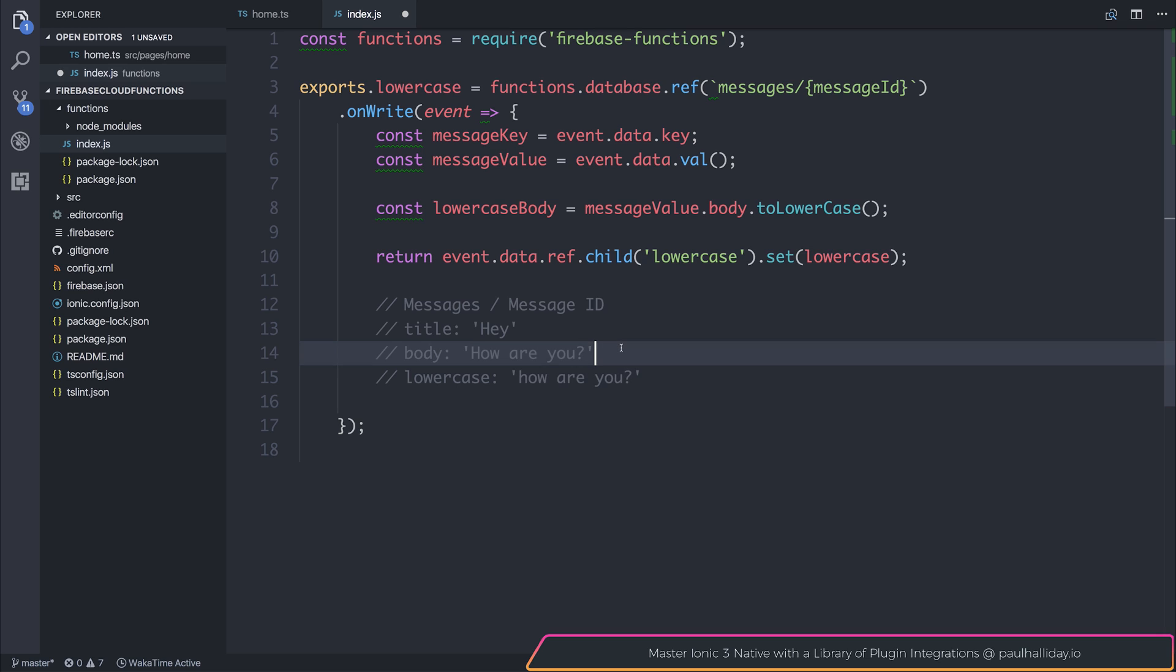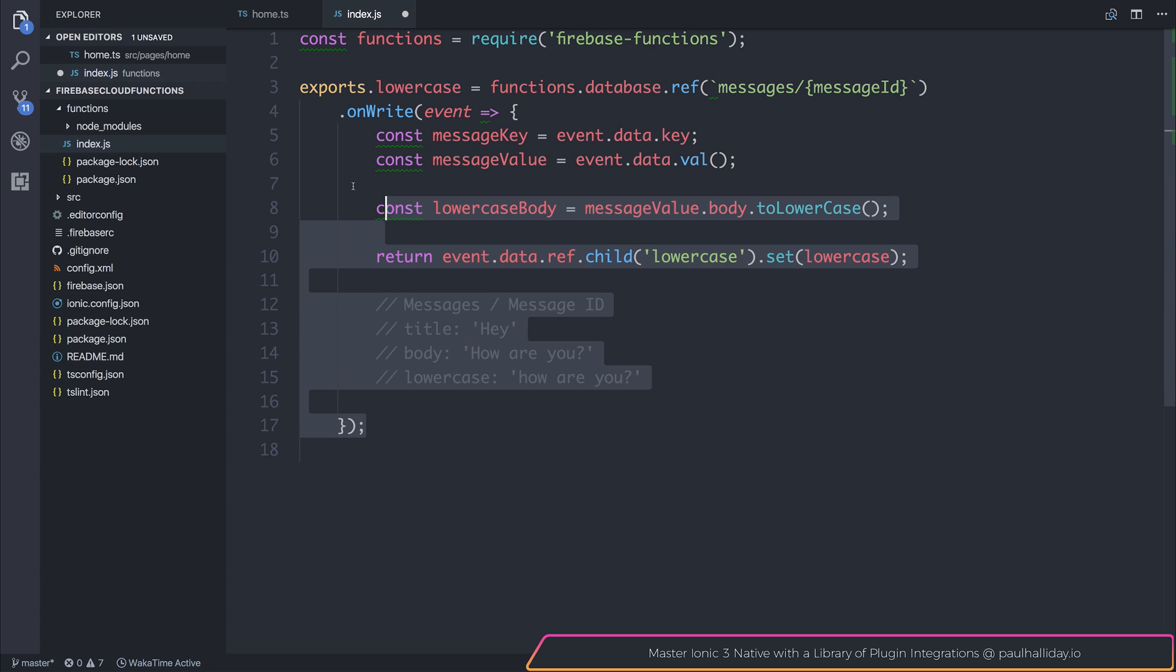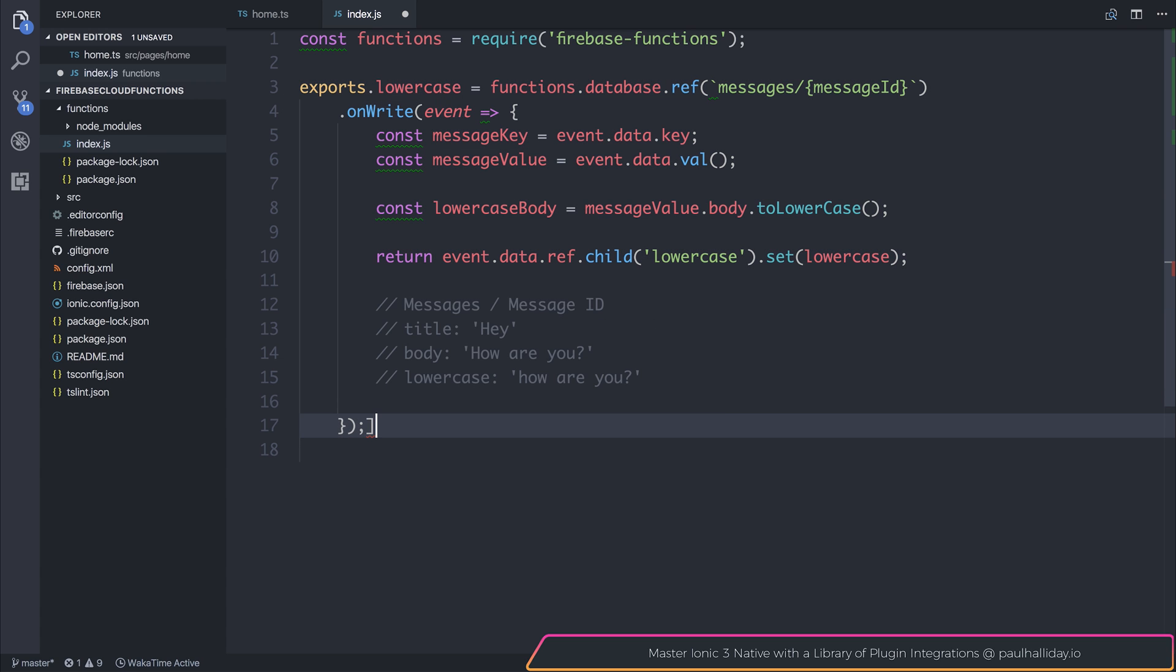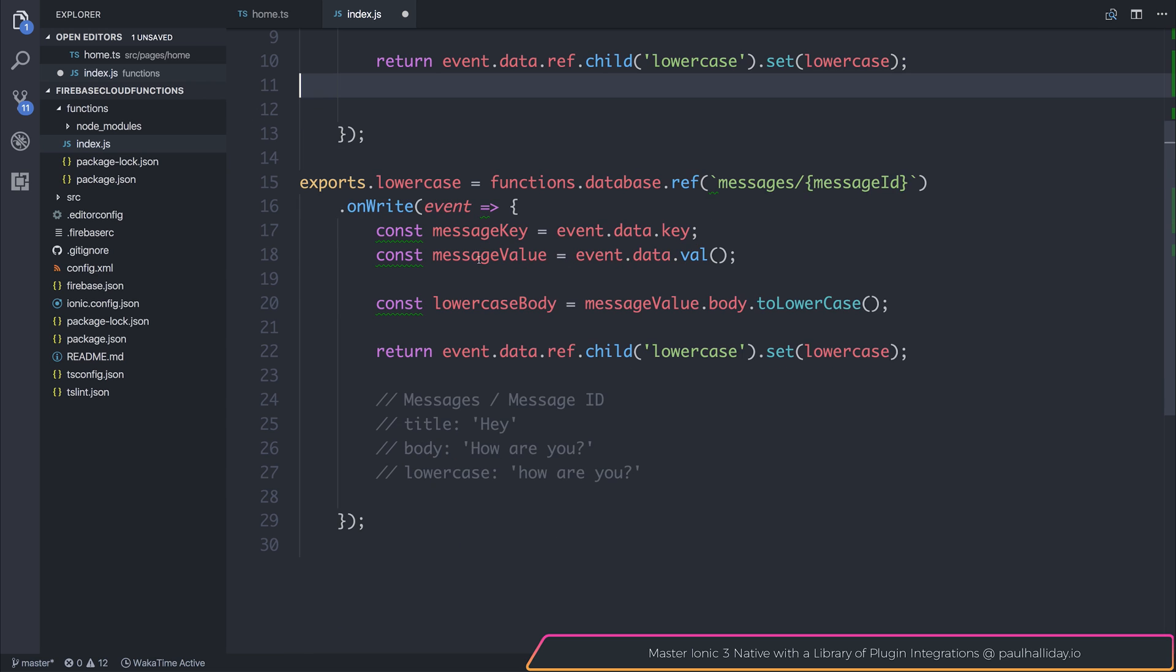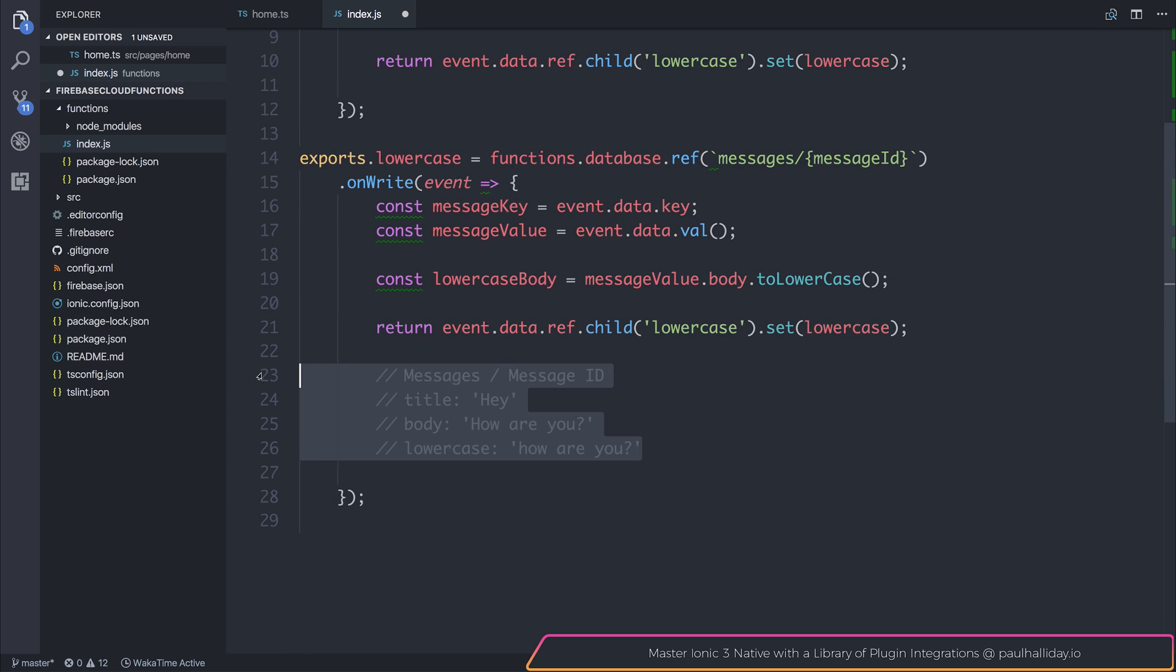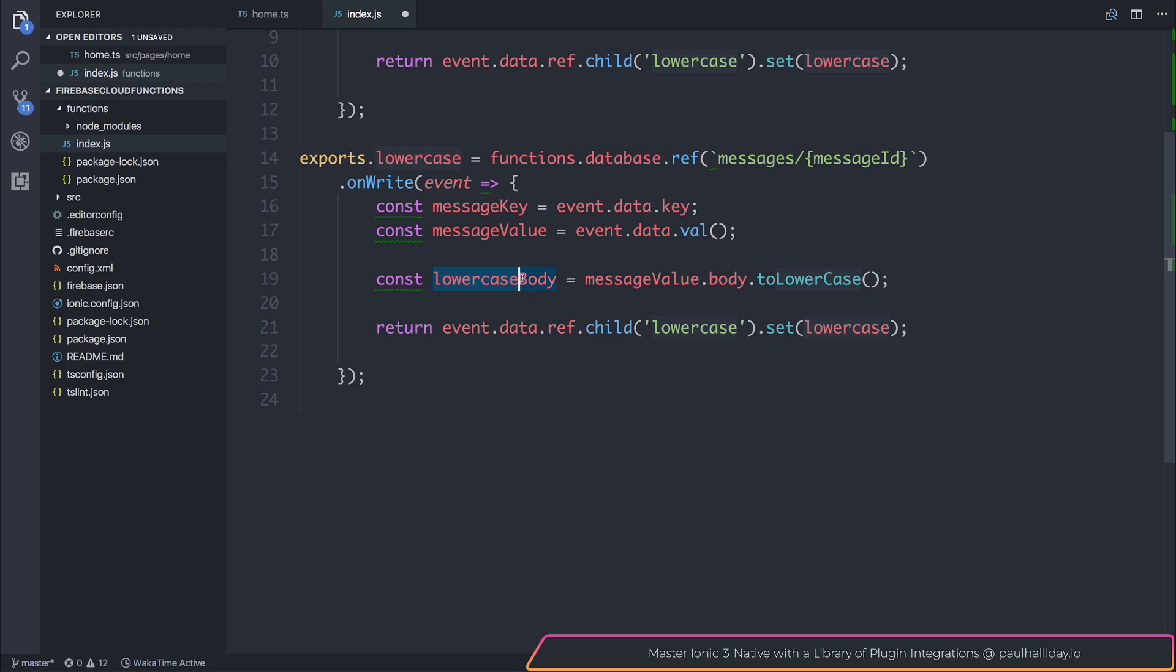We can do the same now to make an uppercase function inside of that same message ID. So I'll copy this entirely. And I'll remove these comments. And instead of saying lowercase body and lowercase, let's call this uppercase.